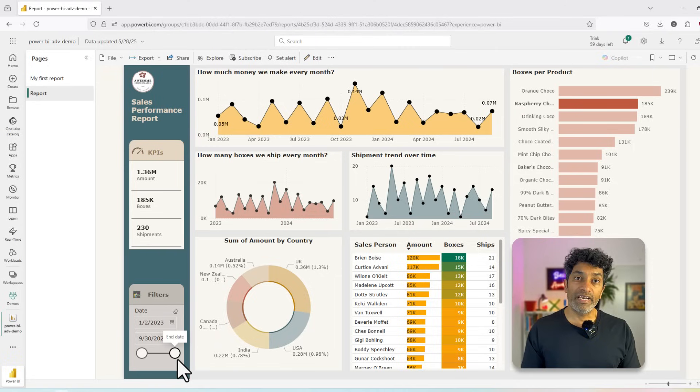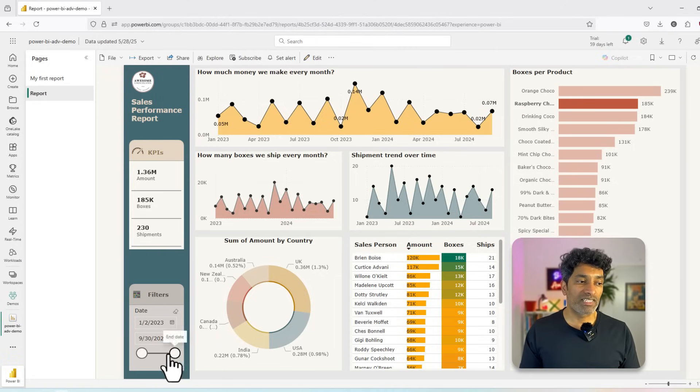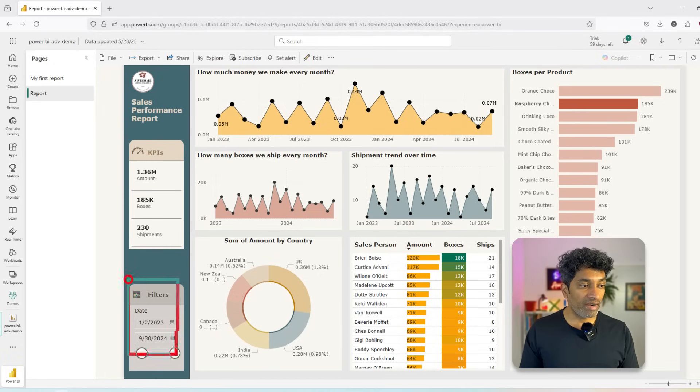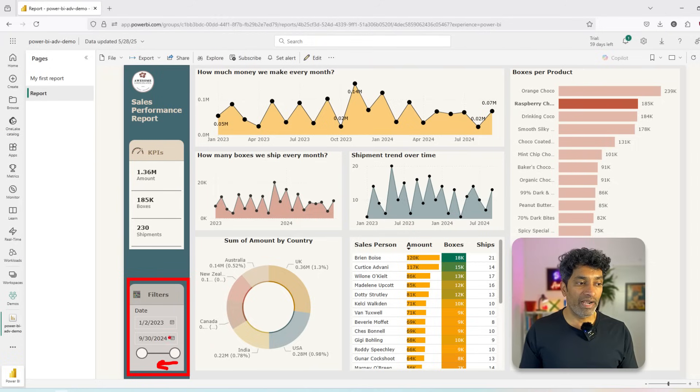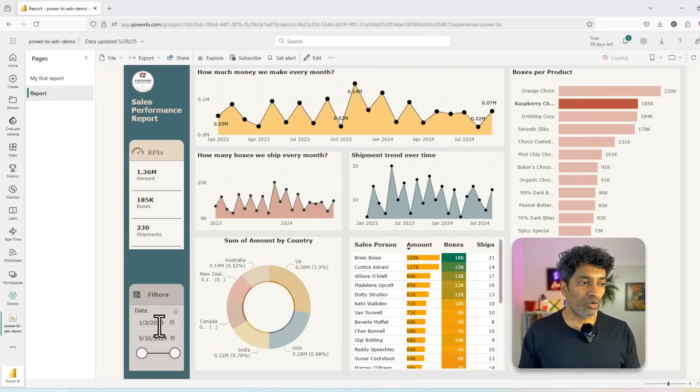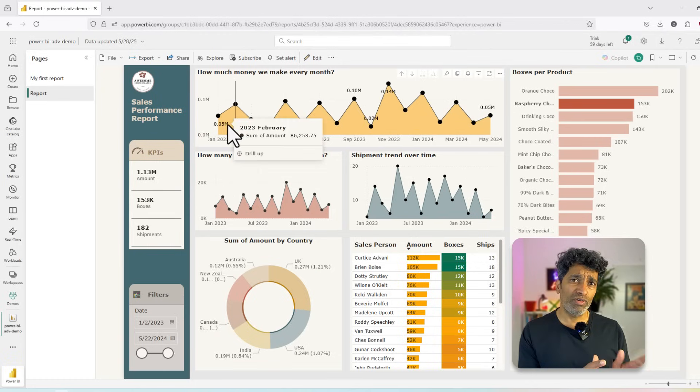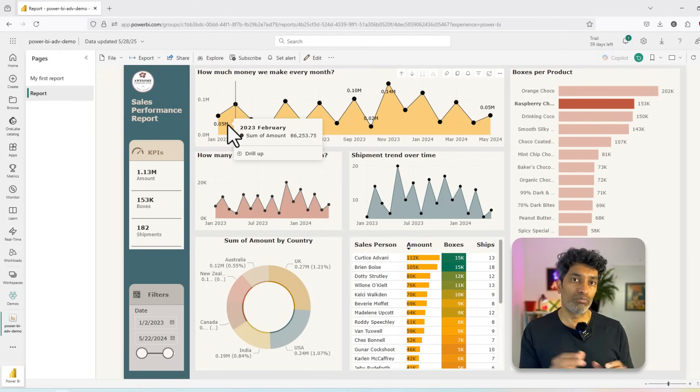Many times, depending on how the report is designed, your report may also have some sort of visual filters or slicers. So for example, here I have got a date slicer, which I can slide down or enter a specific date to see the data just for that window. Right now we are seeing all the data. I'm just going to slide this down a little bit and we have successfully reduced the data from Jan to May of 2024.